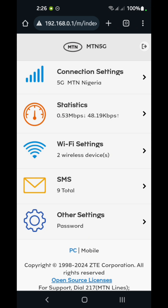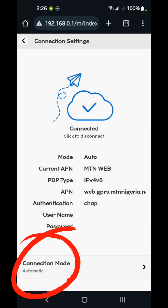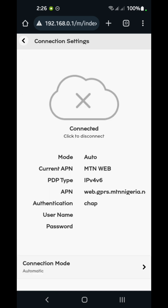You then have the page opened up. In the connection settings, if you tap on that, what we can do here is to reconnect and disconnect from this device. If I tap on this cloud icon, the network automatically disconnects. Once I tap it back, it reconnects. Connection mode is automatic, so we cannot adjust this.